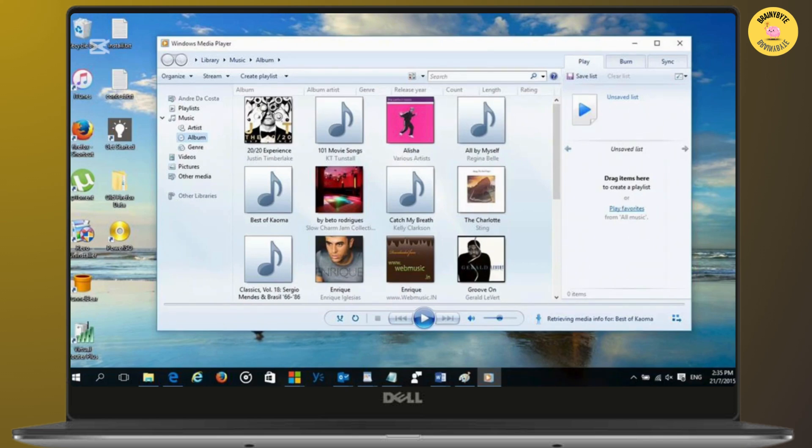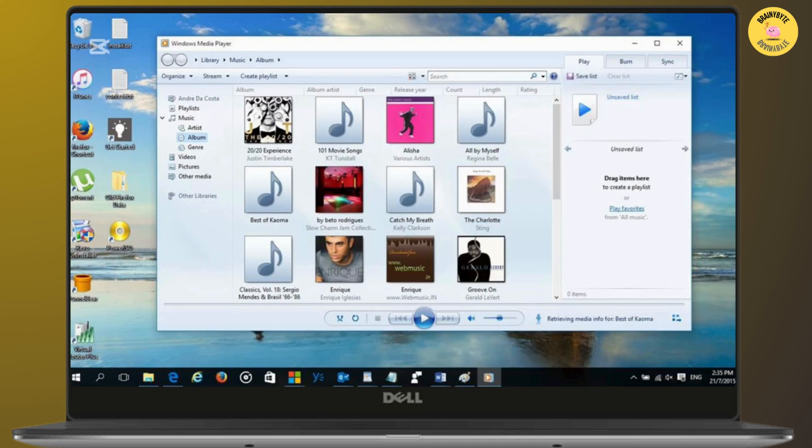Open This PC on your computer and find your USB drive listed under devices and drives. Select the music files or folder you ripped from the CD and drag them to your USB drive's window. You can also copy and paste them over there.